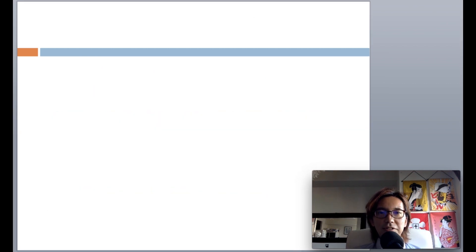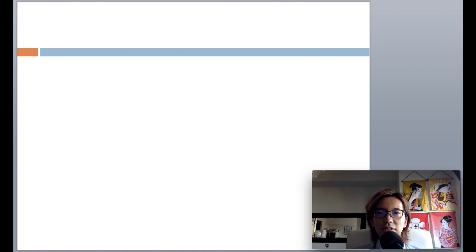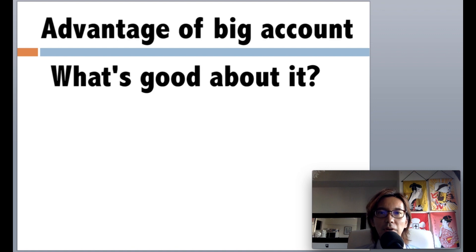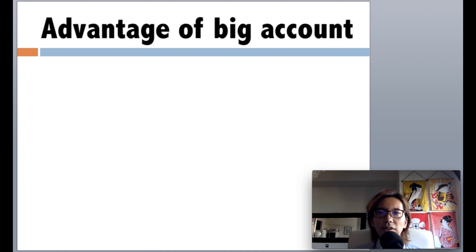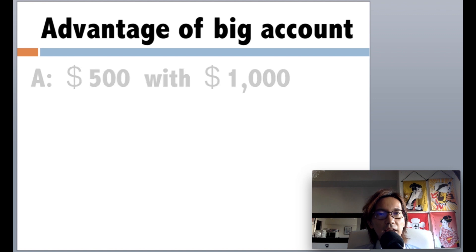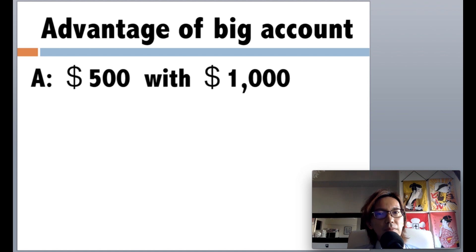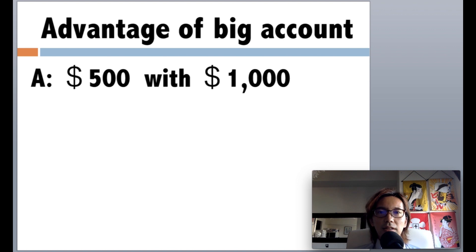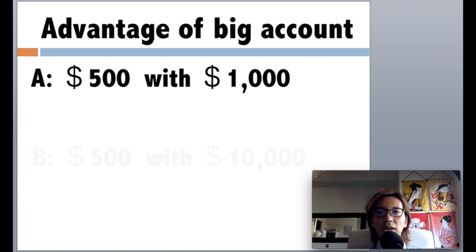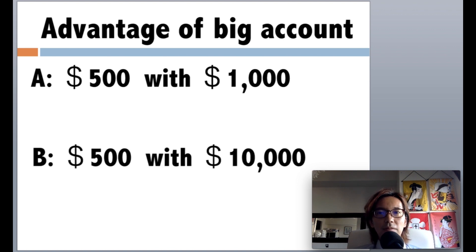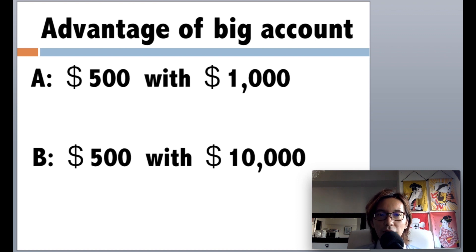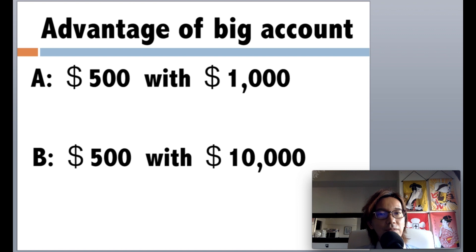So far, it may sound like trading with big account and big lots is not good, but it's not really true because let me explain a good part of trading with big amount of money. For example, let's say there's a trader A who tries to make $500 with $1,000 in his account, and let's say trader B tries to make the same $500 with $10,000 in his account. When you compare these traders, which one has more advantage?